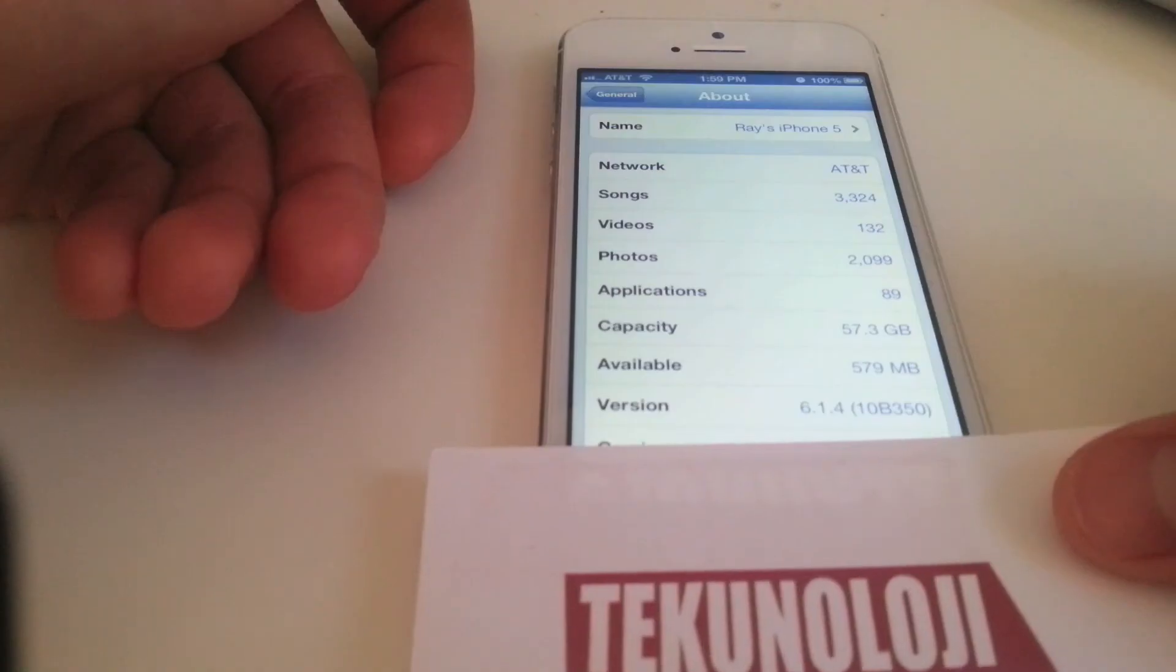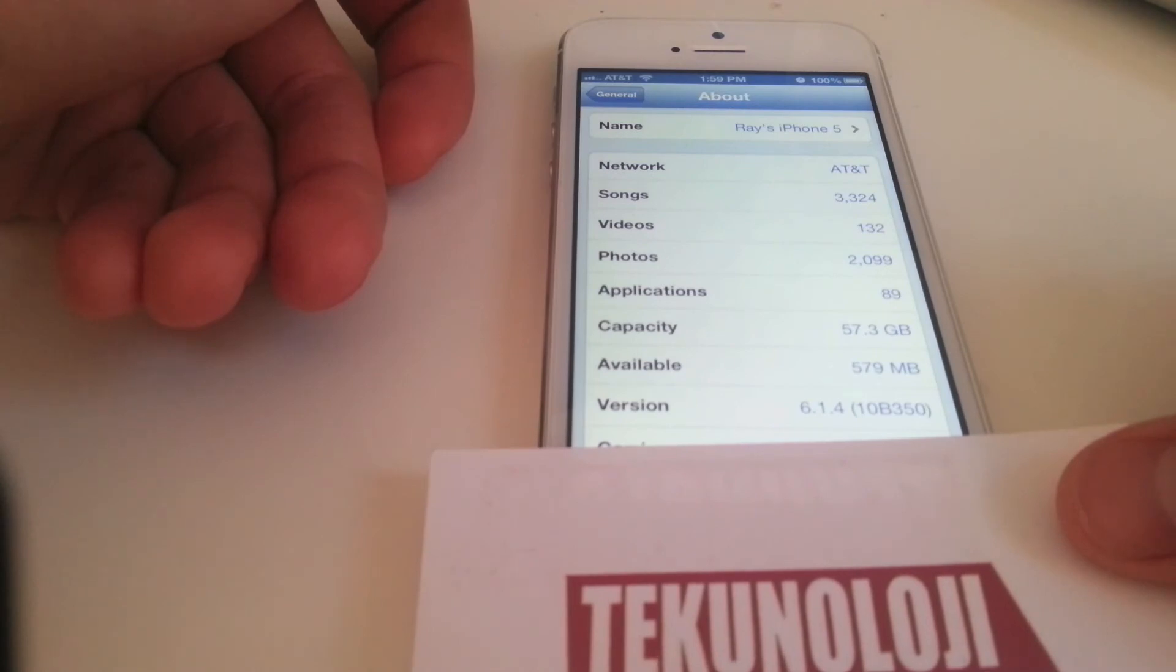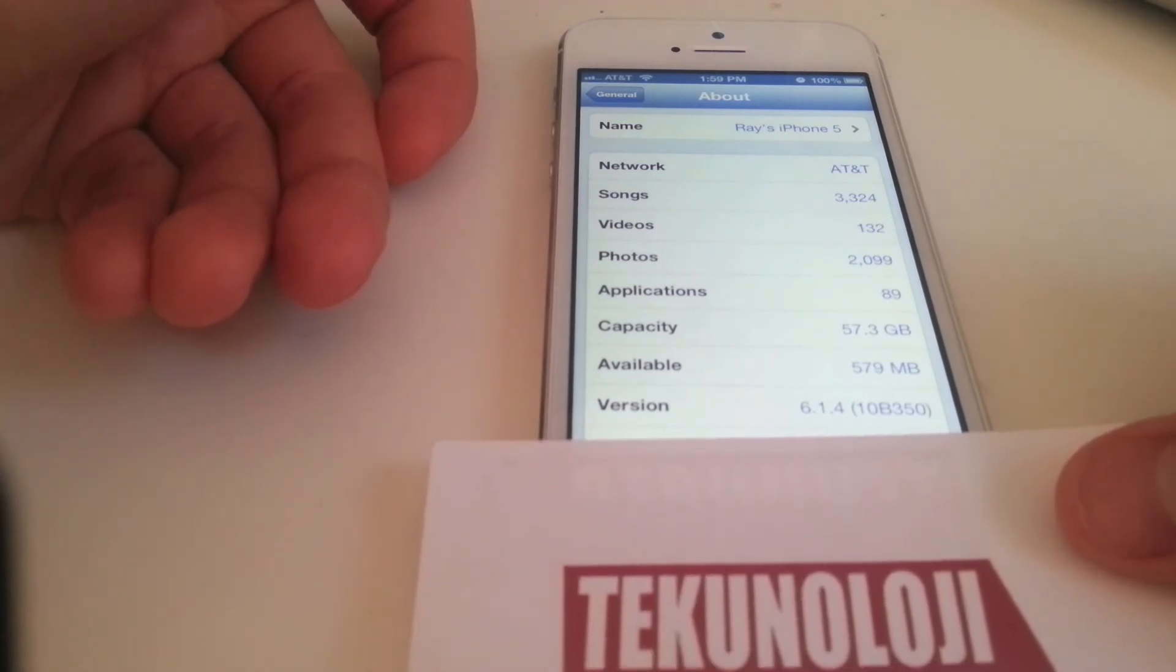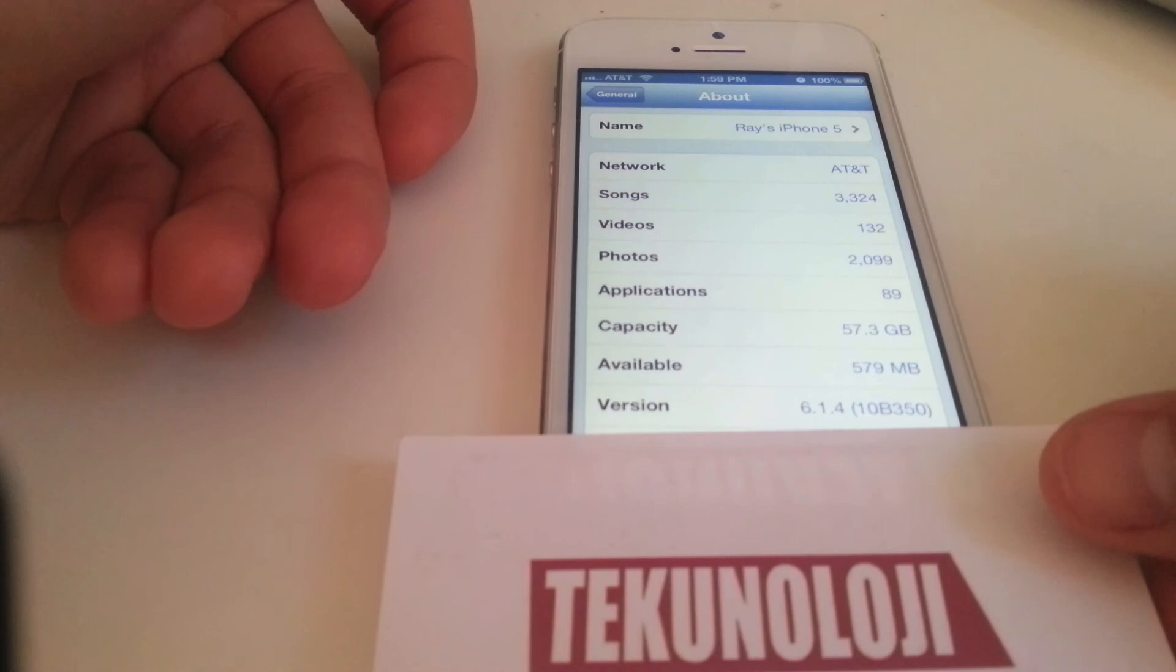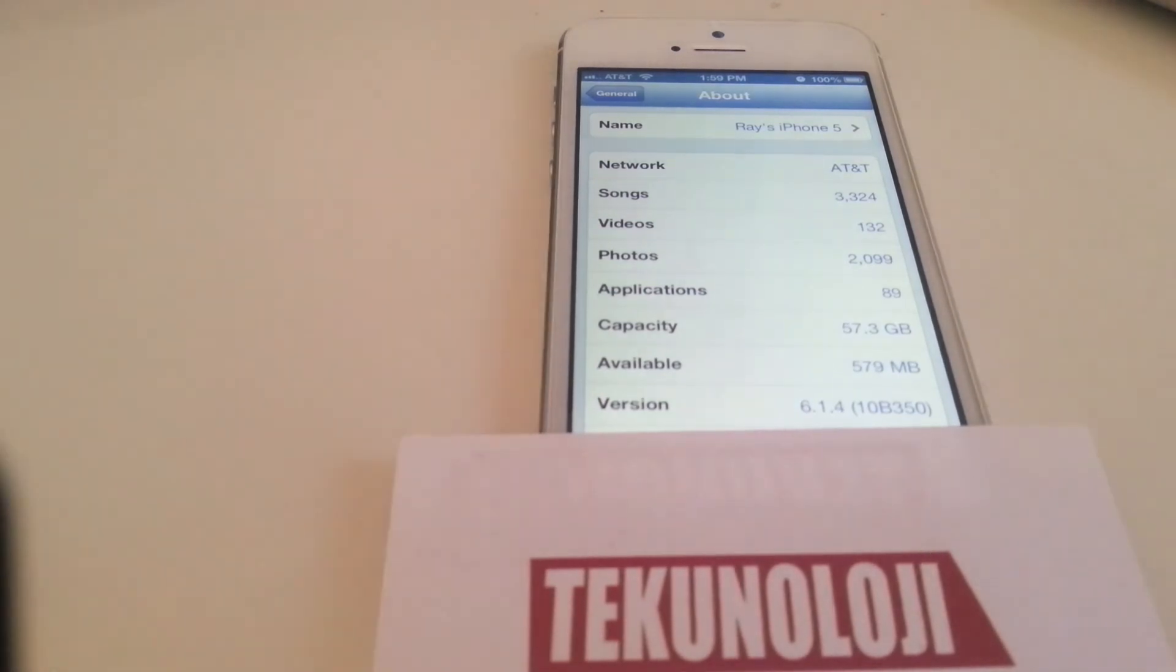6.1.4, and that's how you update your iPhone 5 to 6.1.4.